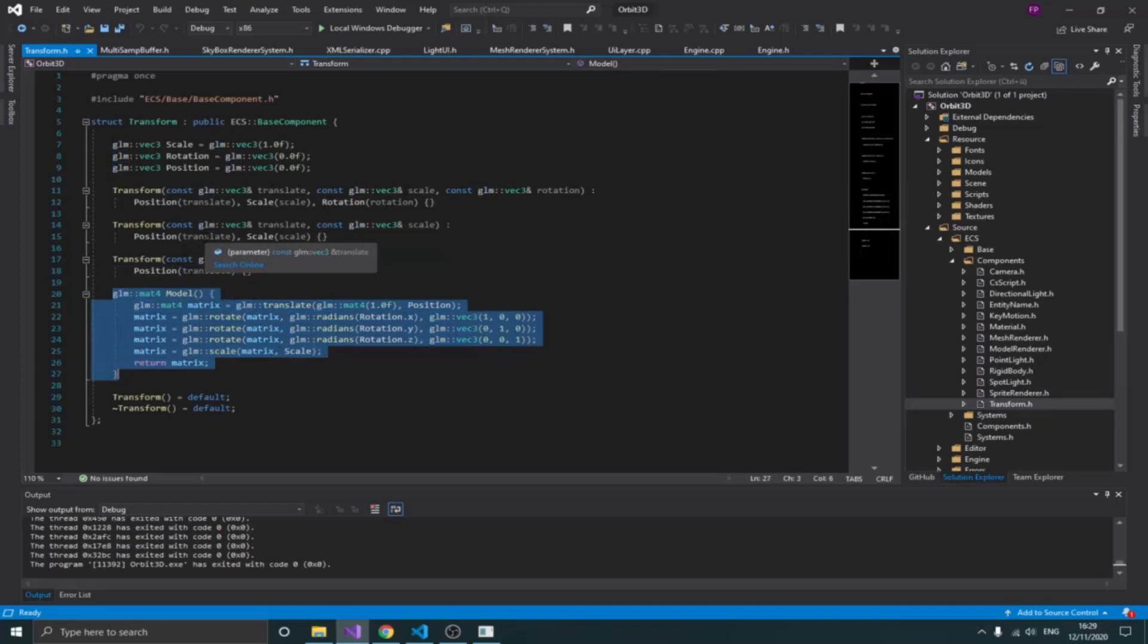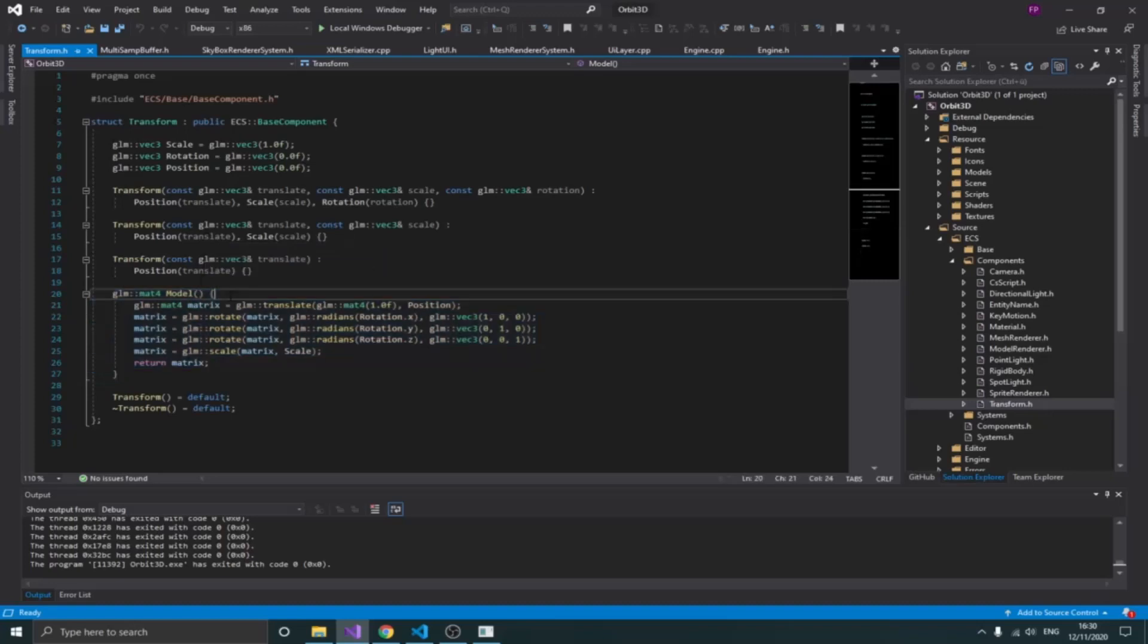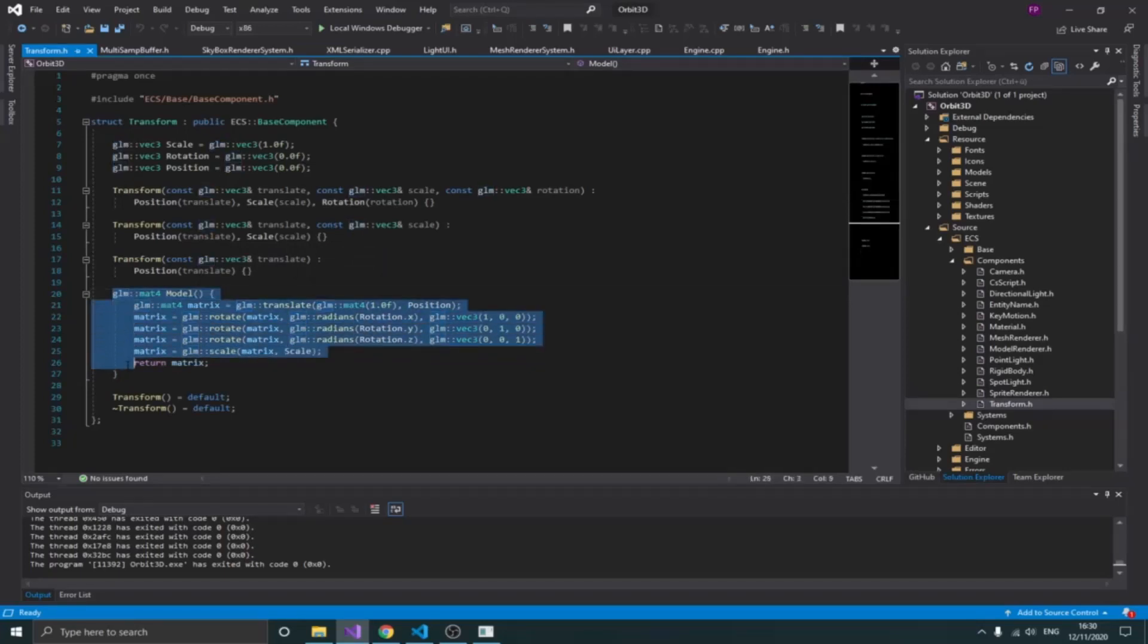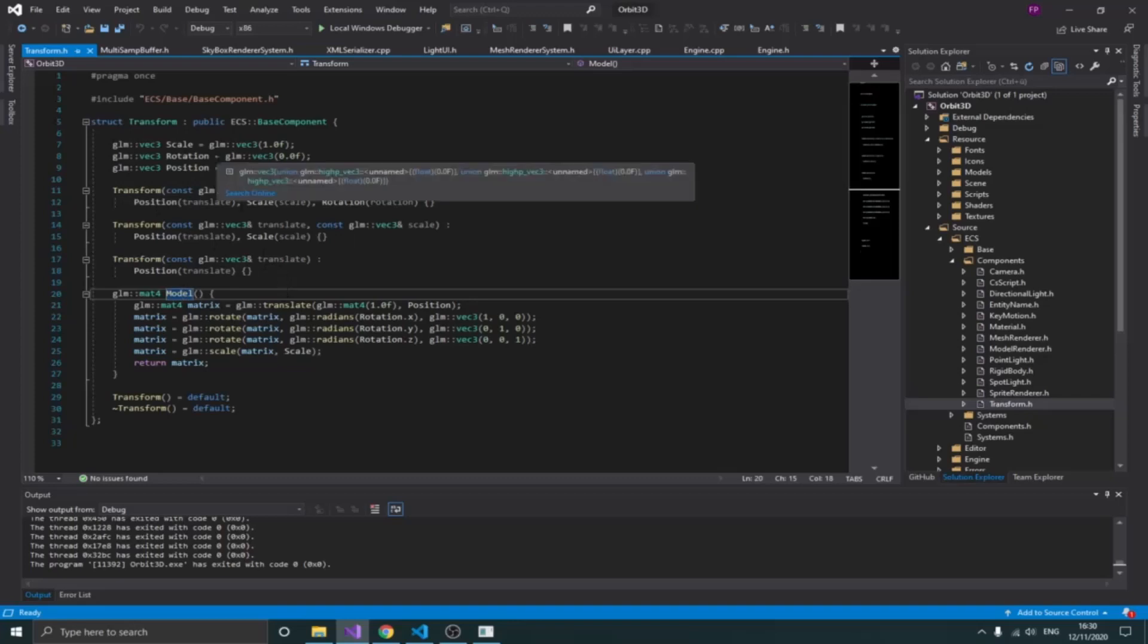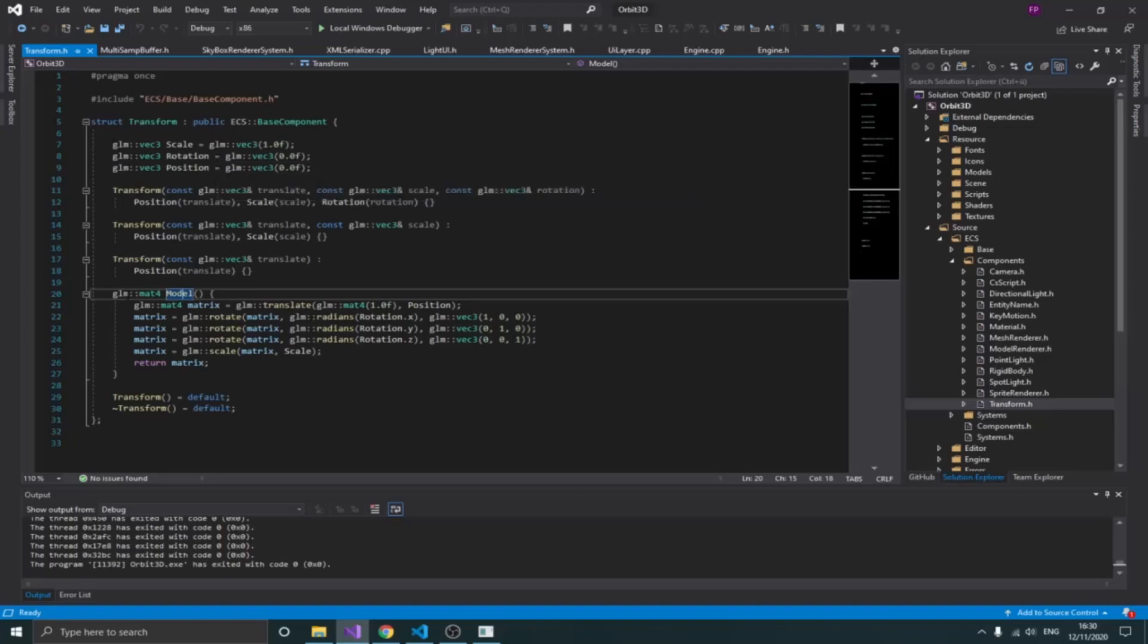Normally a component in a pure ECS shouldn't have any functions or anything, it should be just pure data. But I kind of want to break that rule a little bit because this makes my job easy in the sense that I can basically get the model matrix. I hope you guys know what a model matrix is. A model matrix is basically what has information about the position, the rotation, and the scale of an object, because OpenGL uses matrices to actually operate.